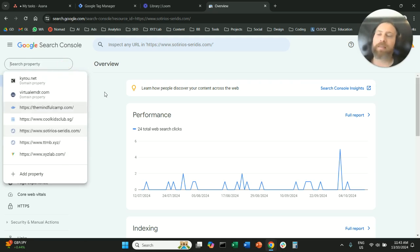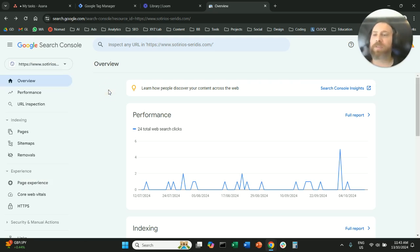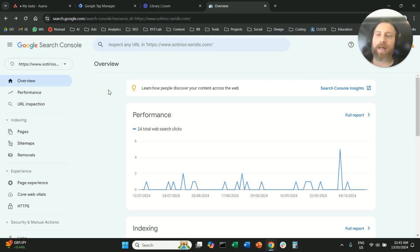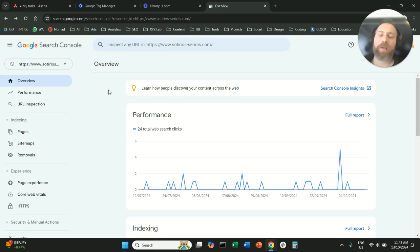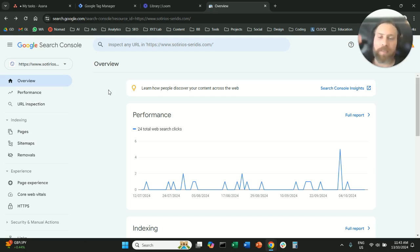As you can see, this property is completely removed from my Google Search Console. That's for all the OCD people like myself that want to work in a clean environment. Thank you very much for watching and have a great day in any time zone. Bye everyone!